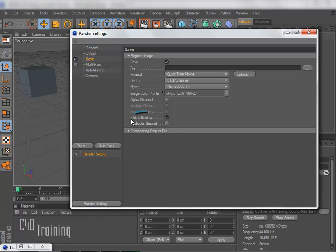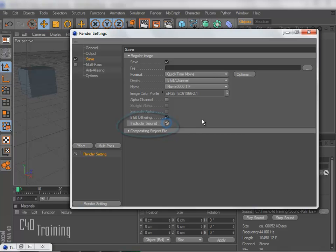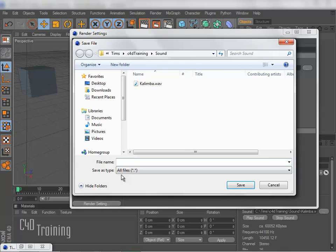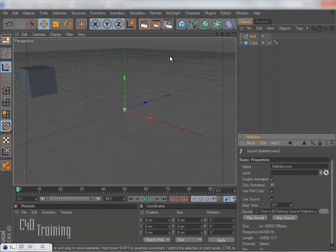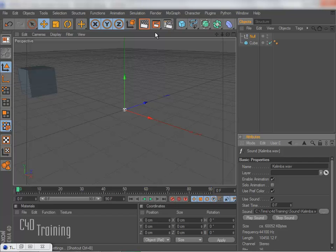So I'm going to go ahead and render this off and I'll just call this Sound Test. Save.